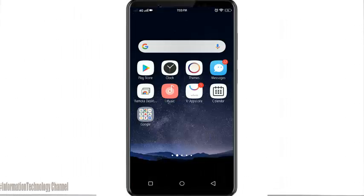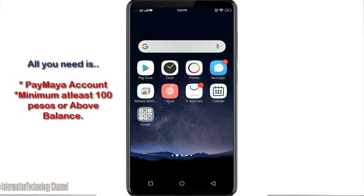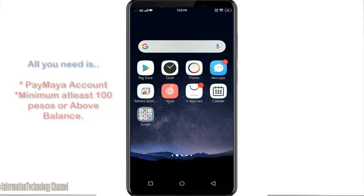Hi friends, welcome to Information Technology channel. In this video I'm going to show you how to simply view your PayMaya virtual card. This is very easy and quick. All you need is a PayMaya account and an available balance of at least 100 pesos minimum.